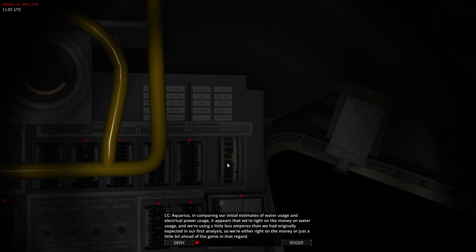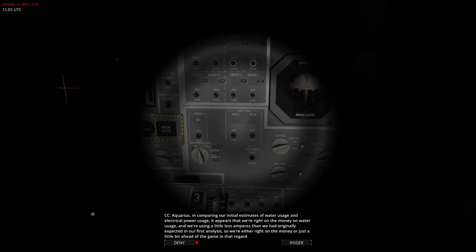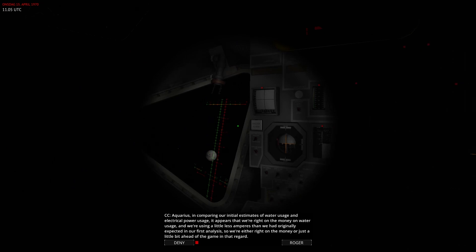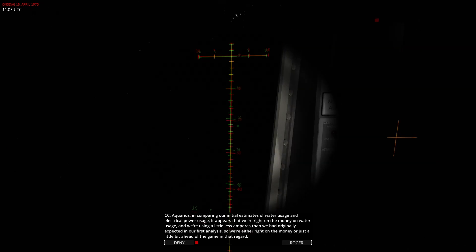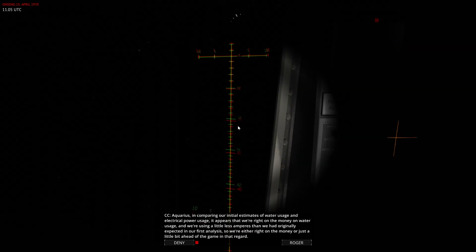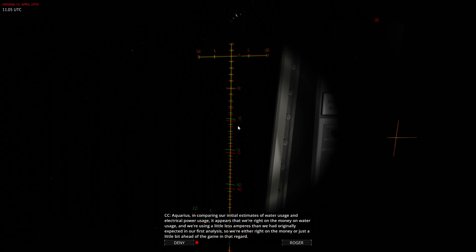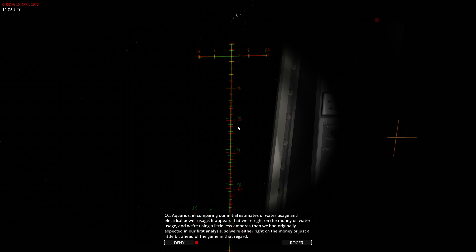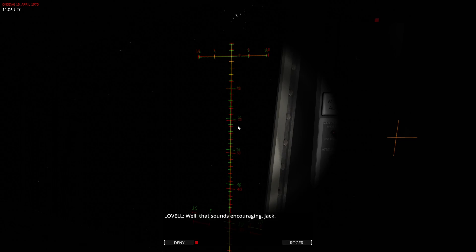I'm in Aquarius, and comparing our initial estimates of water usage and electrical power usage. It appears that we're right on the money on our water usage, and we're using a little less amperage than we had originally expected, so we're either right on the money or just a little bit ahead of the game in that regard. Well, that sounds good, Jack.